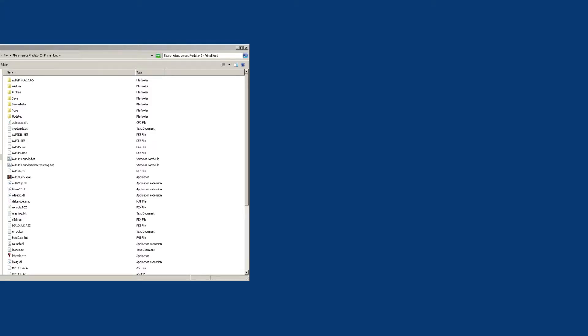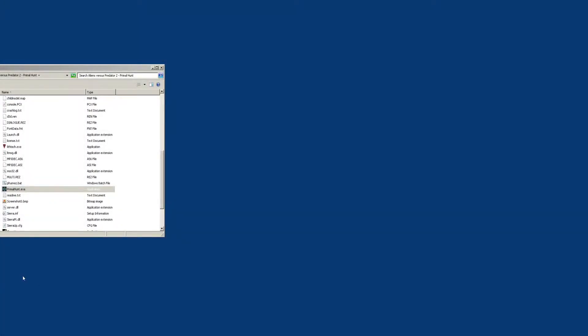I'm going to show you how to launch Aliens vs Predator 2 and Primal Hunt in widescreen mode without needing to download anything at all. There are a lot of mods out there, but I'm going to show you how to do it without any mods at all. First, I'll quickly show you how to do this for the retail game — without any mods, just how the retail game is supposed to be launched with these parameters.